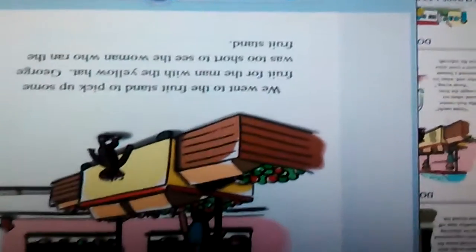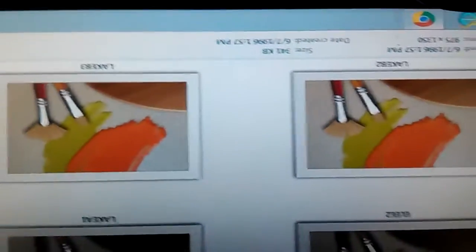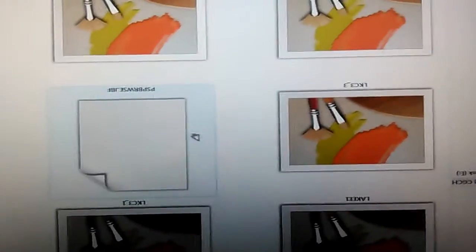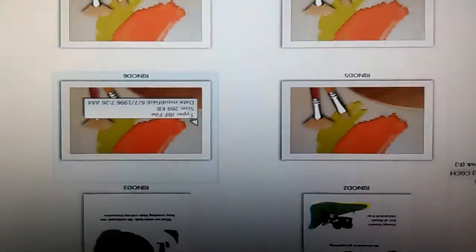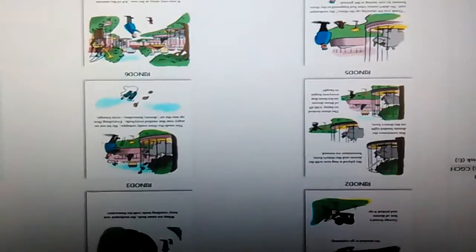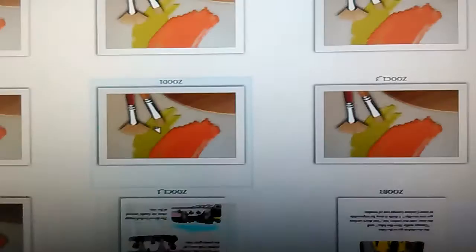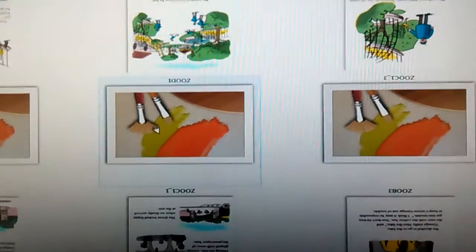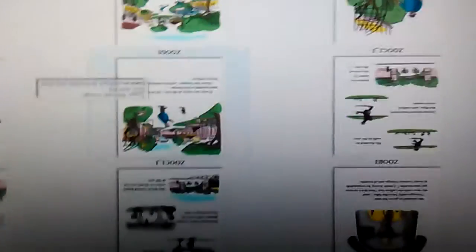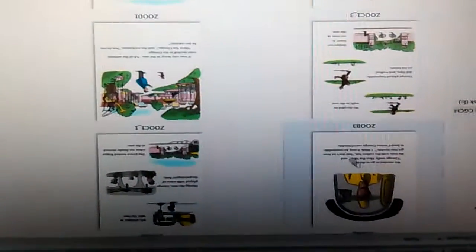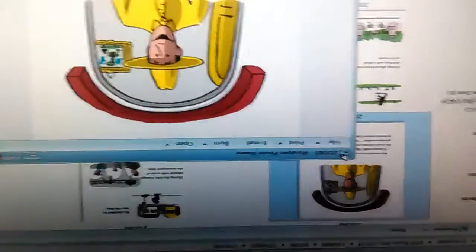There he is, he has no tail. He's talking to a lady at the fruit stand. Let me see if I can find one with the yellow hat guy. Sorry if the images are loading too slow, it's running from the disk. Here he is.